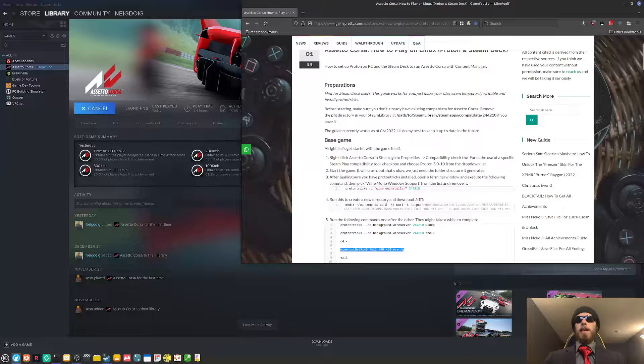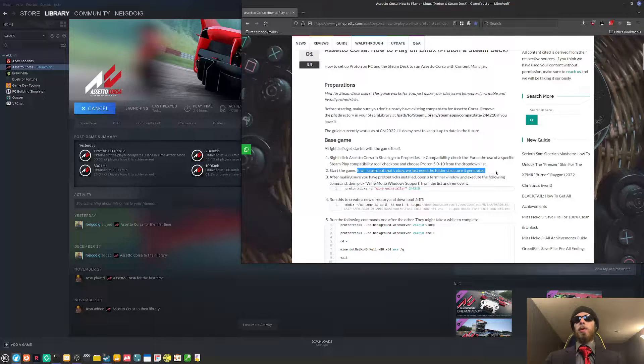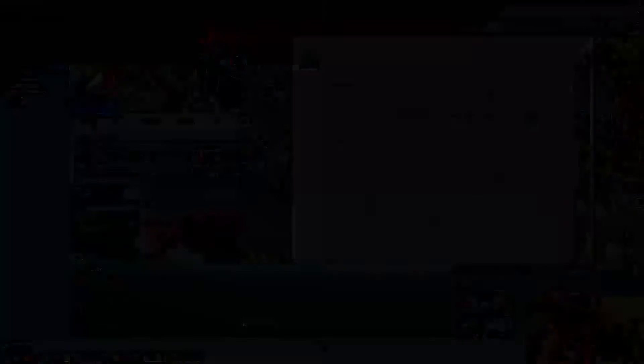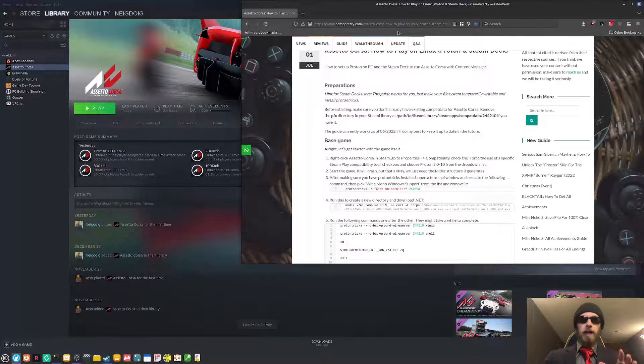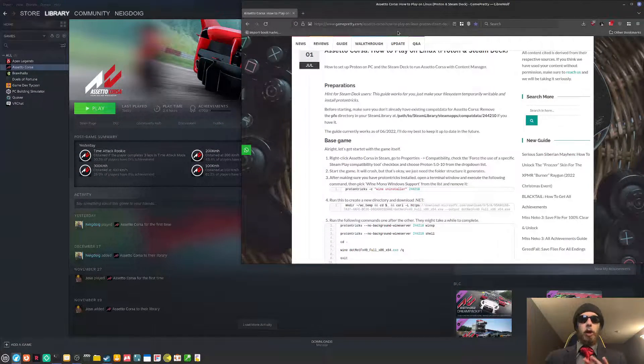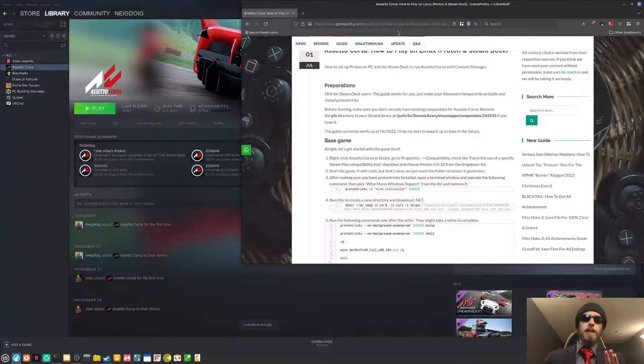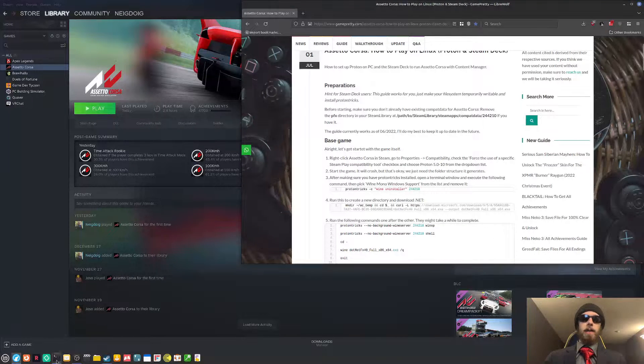We just need to get the file structure that it generates after the game crashes and tries to launch. And it even says right here, it will crash, but we just need the folder structure it generates. The game has already crashed.